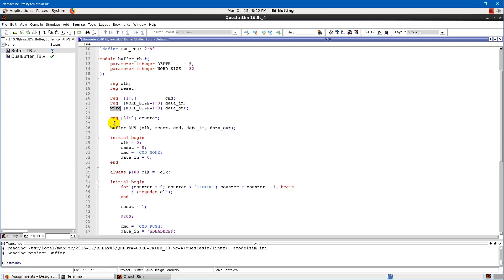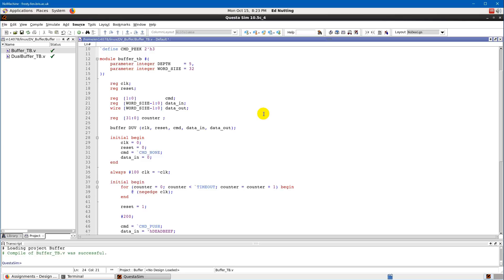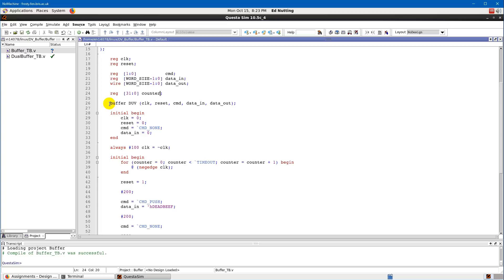I've also got a 32-bit register called `counter`. Note that we don't assign initial values inline like this — if you try to assign an initial value in the declaration, your test bench will compile but won't behave as you expect. So please avoid doing that. The next thing is a module instantiation — this is where we actually declare the instance of hardware, the physical creation of the buffer.